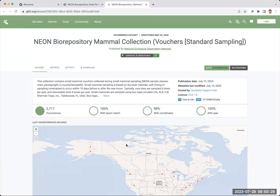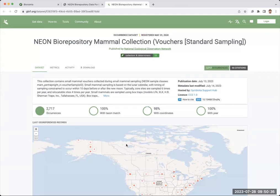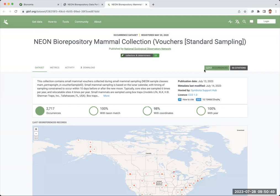which is the Global Biodiversity Information Facility. This is a large-scale aggregator that takes data from things like NEON and natural history museums and university collections to iNaturalist and eBird and all sorts of other data generating platforms, and they bring them all together in one place. Here you can see there are 2,700 records so far that are being published from this mammal collection that's already been cited 55 times in the literature.